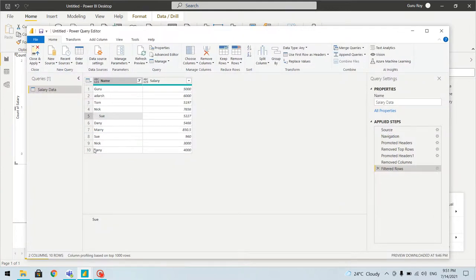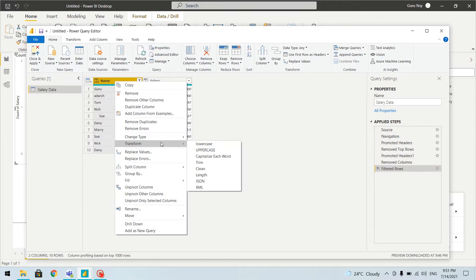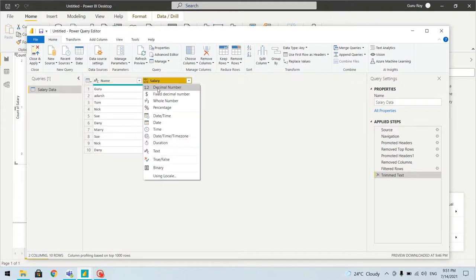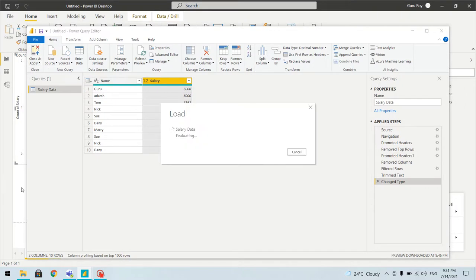To fix the spaces we'll go to Transform and use the Trim option. As soon as we do that, a step is added and the extra spaces are removed. The salary value still shows as text, so we need to change the type to Decimal — another Changed Type step gets added.